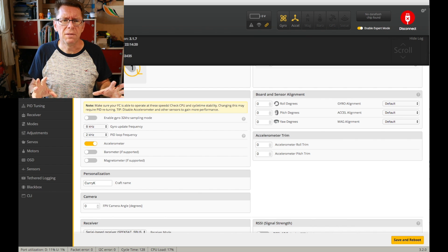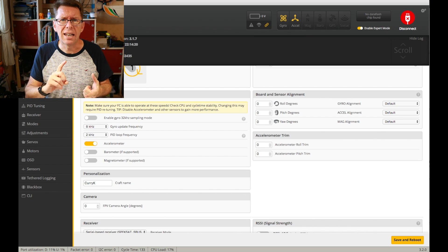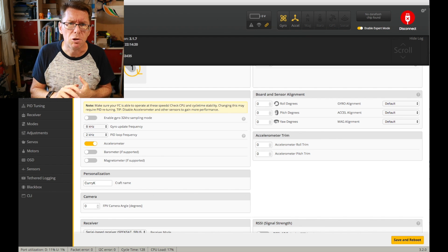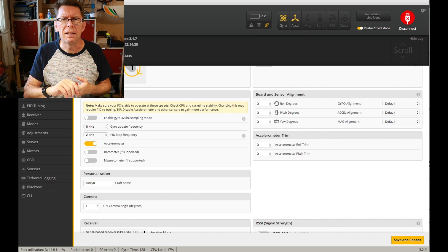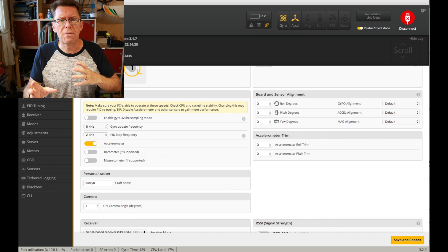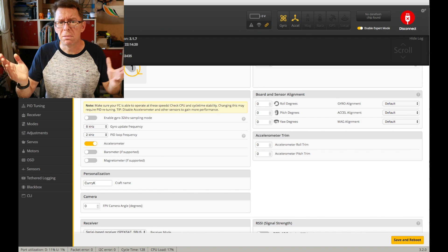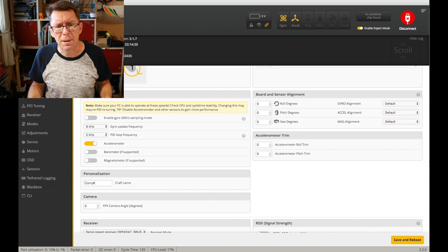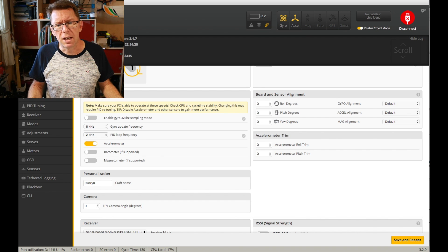The important thing to do is make sure your gyro loop is at least as much as your PID loop or greater. Basically you can't have your PID loop greater than your gyro loop but aside from that you're good to go.